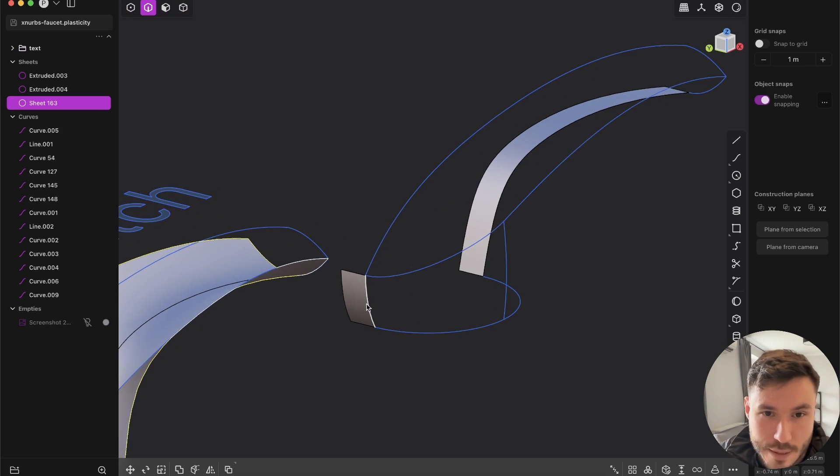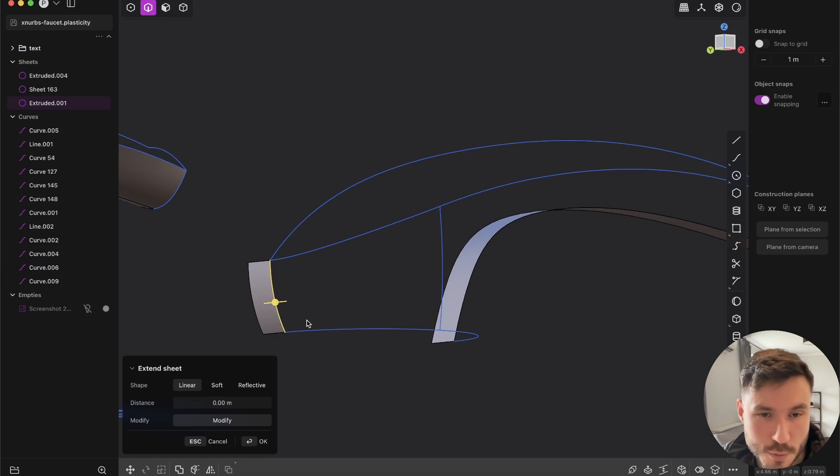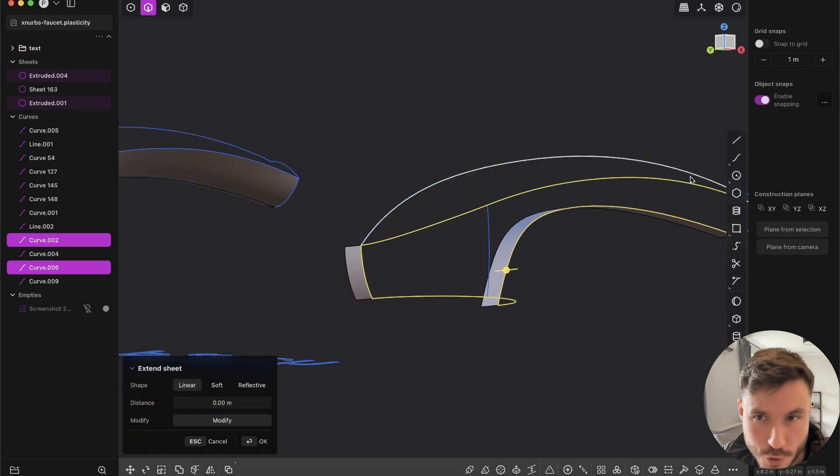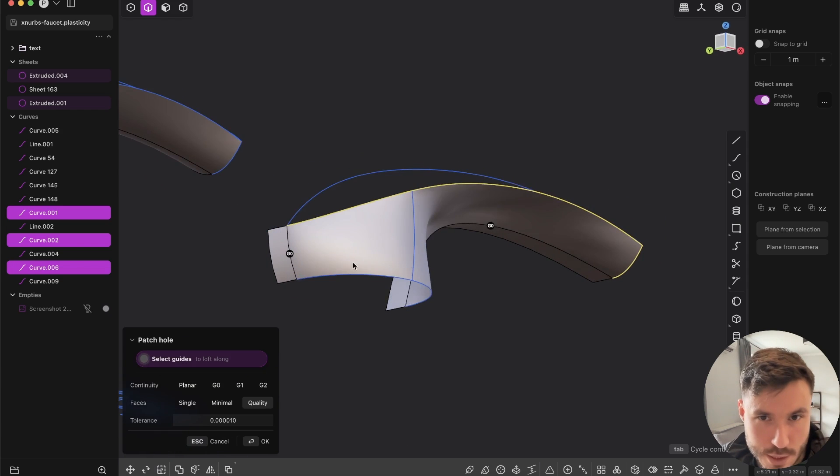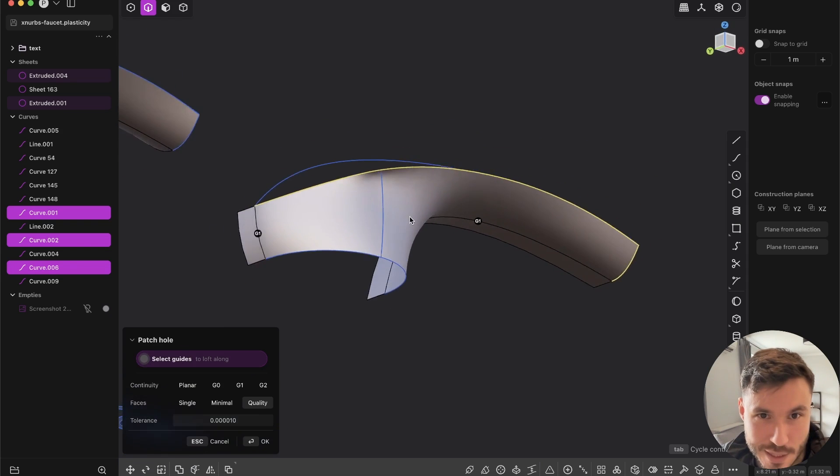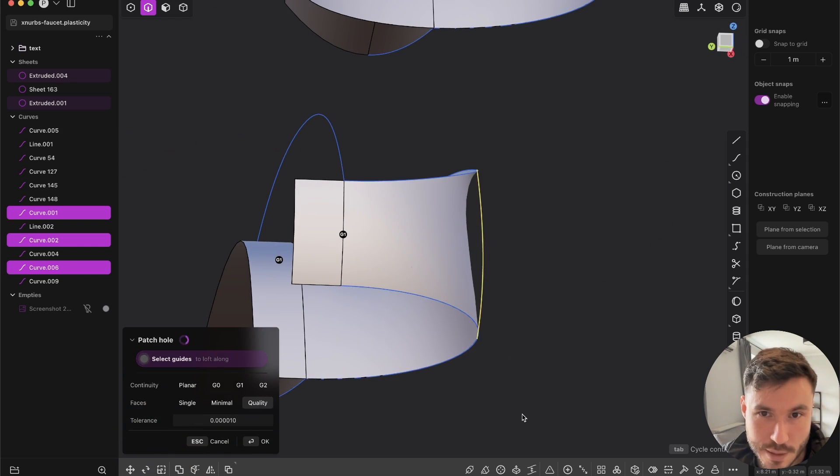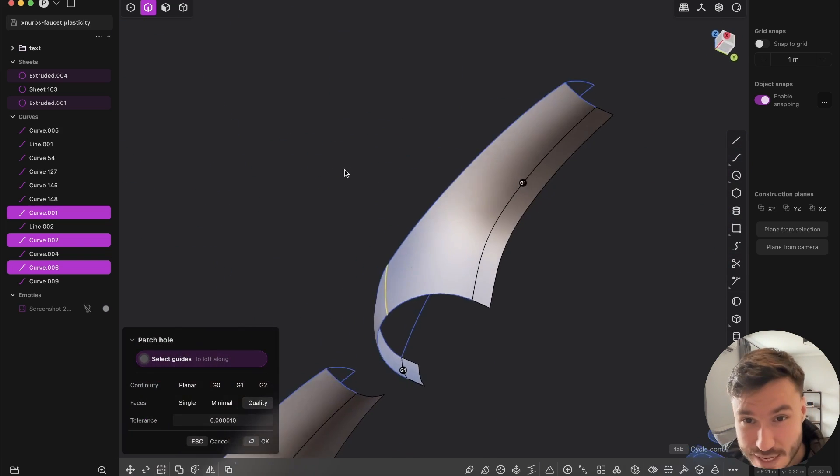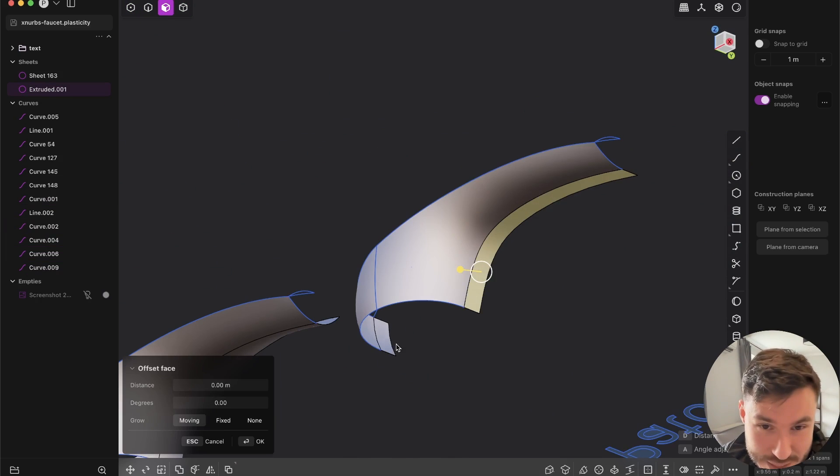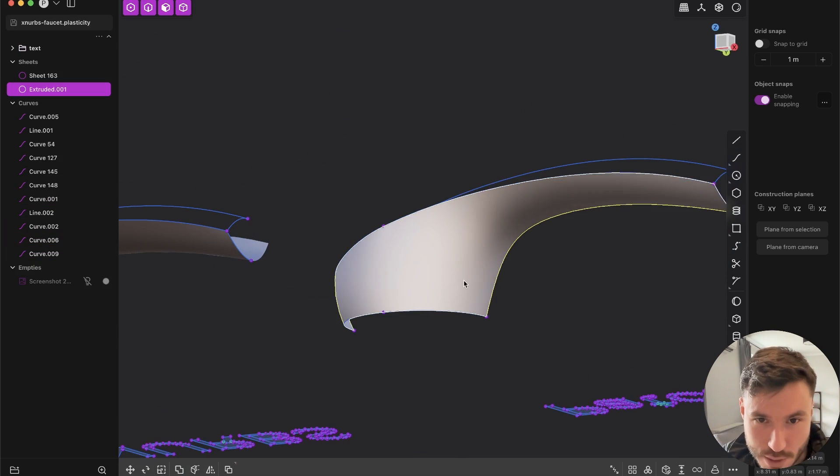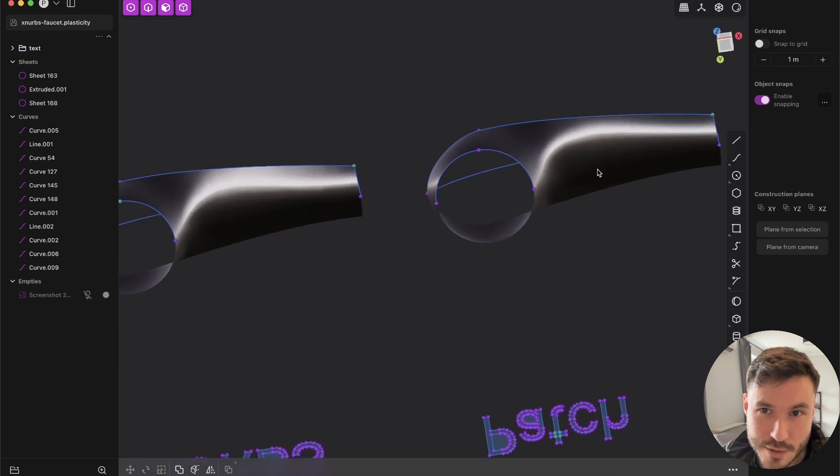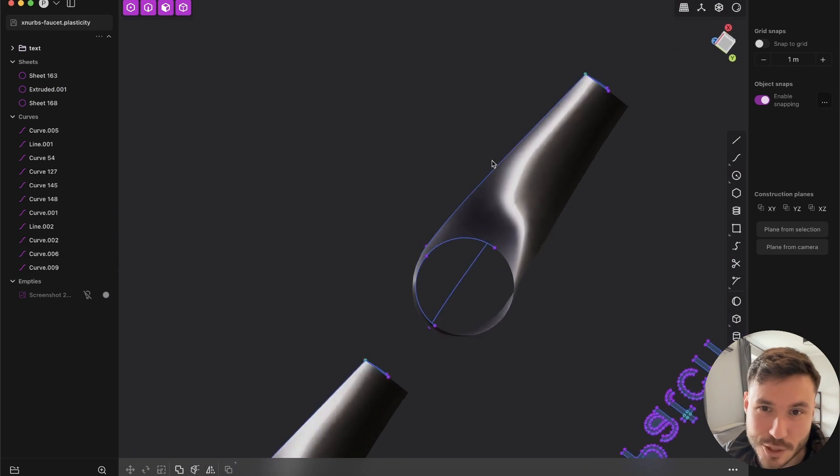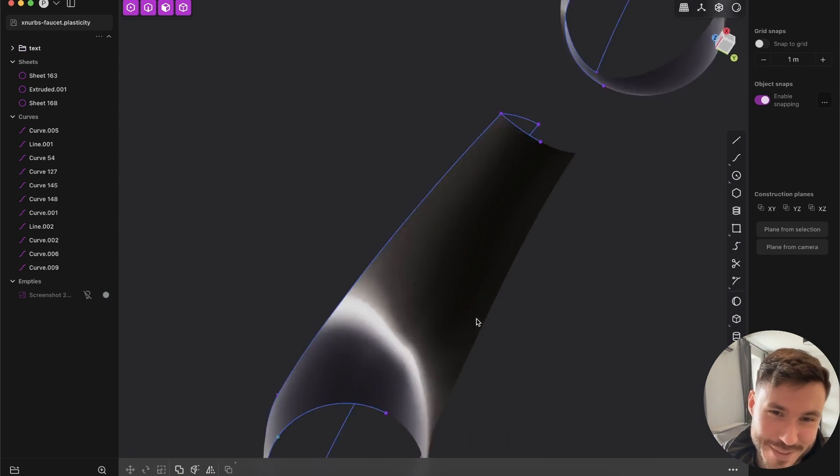The thing is that if we do the same with the patch command, if we would just select all of the edges and the curves and just patch it as we usually are doing, just patch and let's give it here G1. We can also add this guiding curve here. We are getting a very similar good result. Let's just mirror that over.